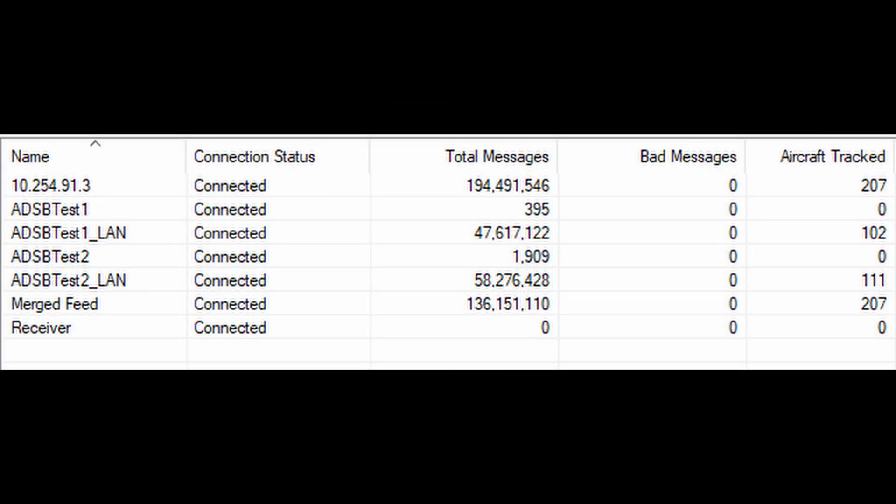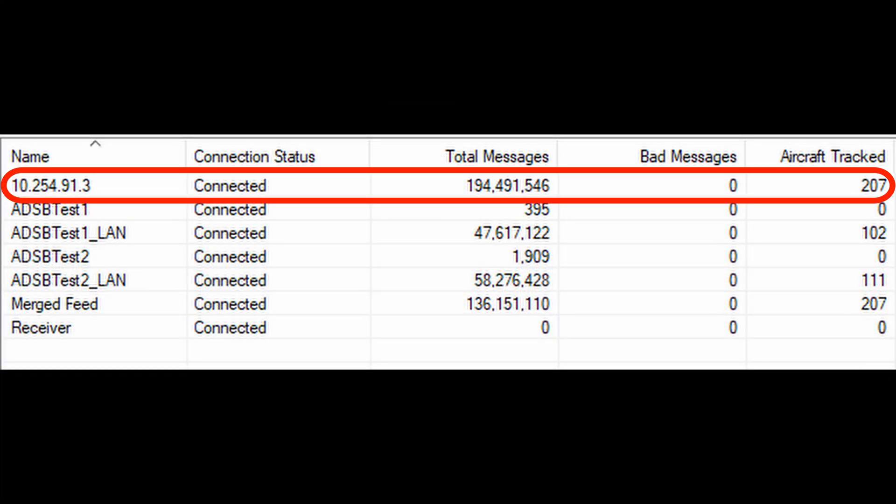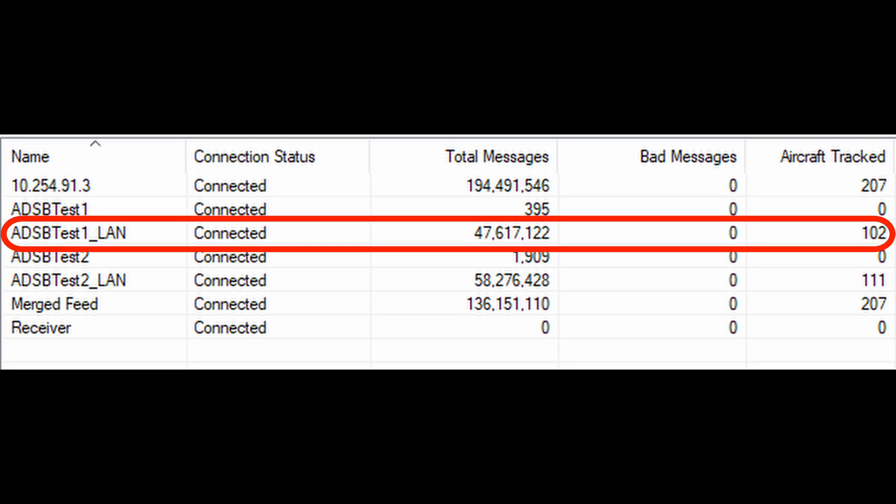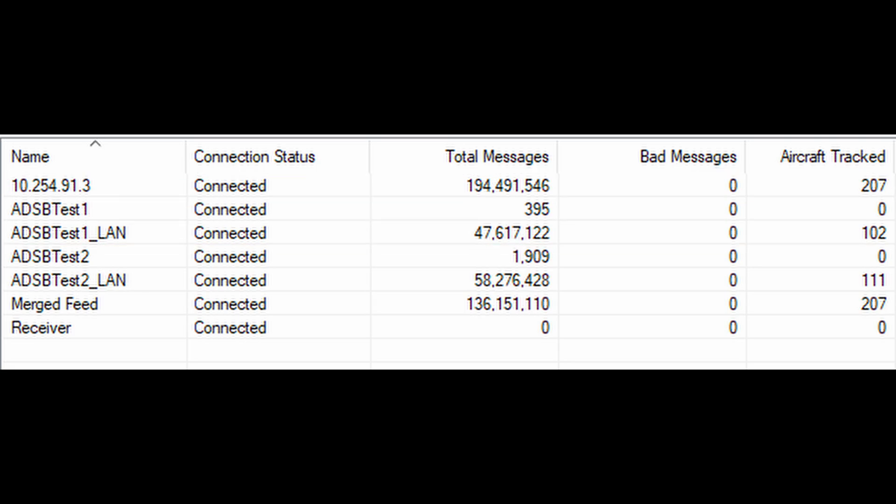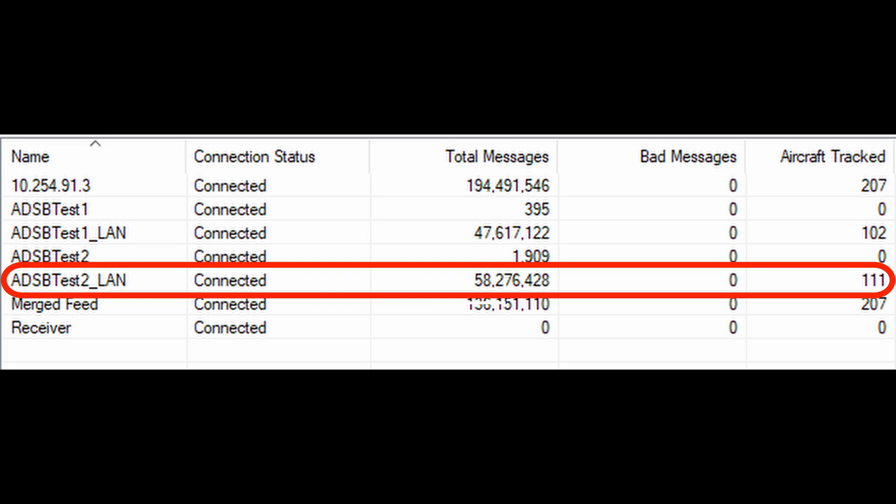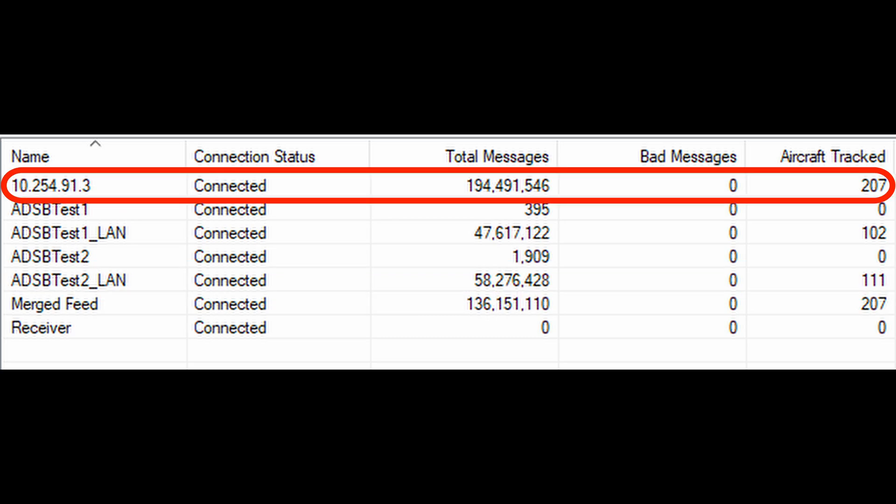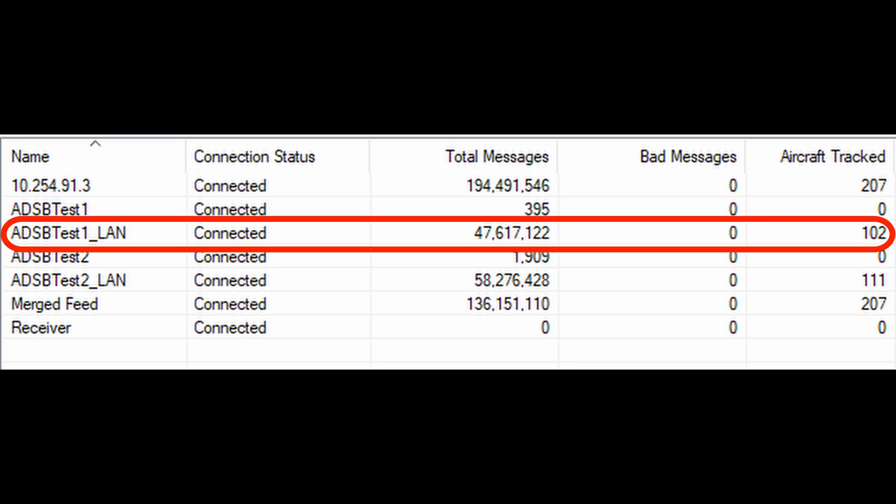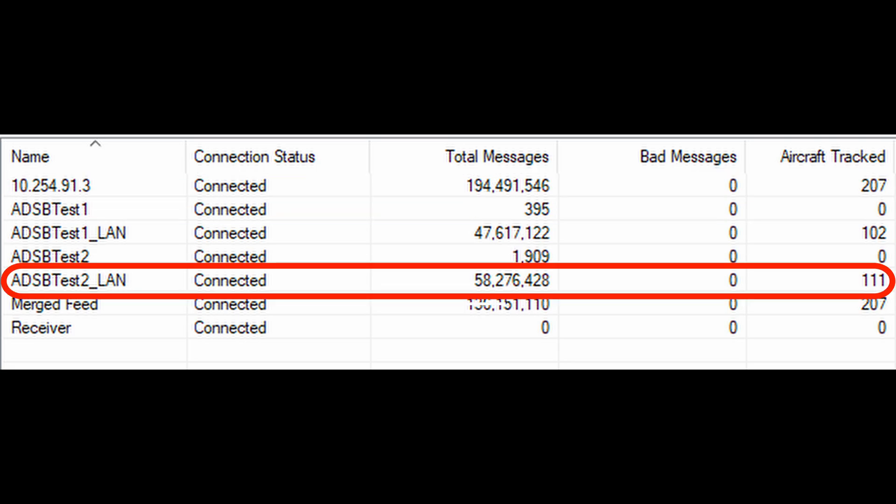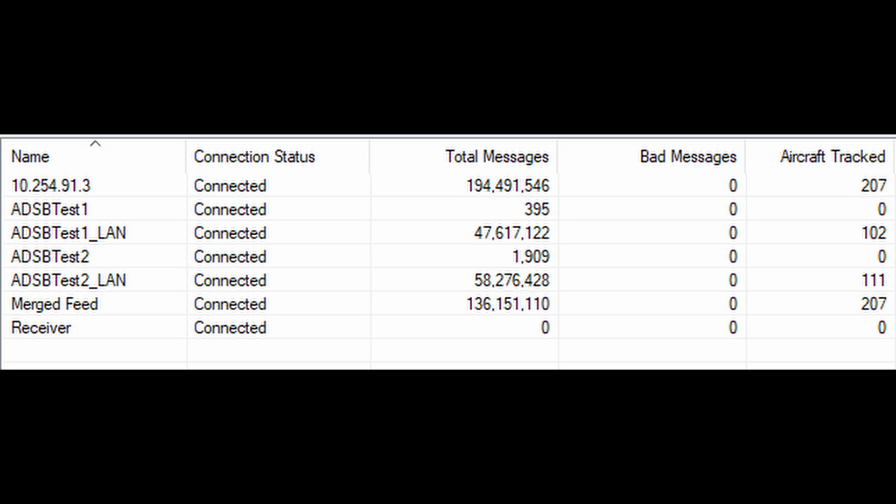Let's take a look at the data. After four days of running, my baseline system is receiving 207 different aircraft over that time frame. Test one got 102 different aircraft over that time frame and test two received 111 aircraft over that time frame. There are some things that are keeping test one and test two from getting anywhere close to this number from my baseline.